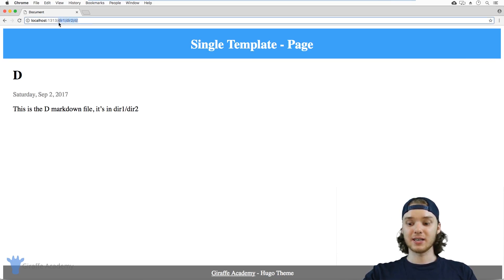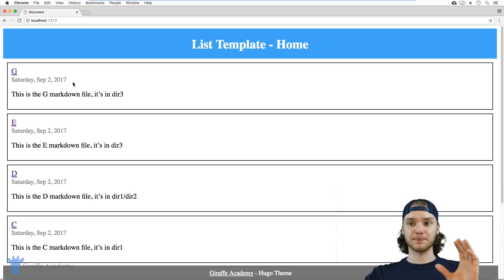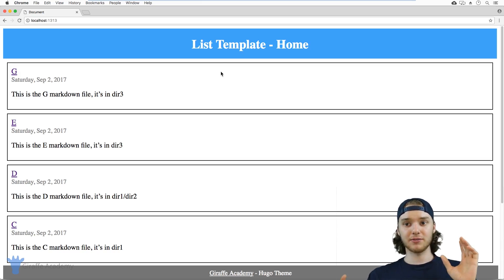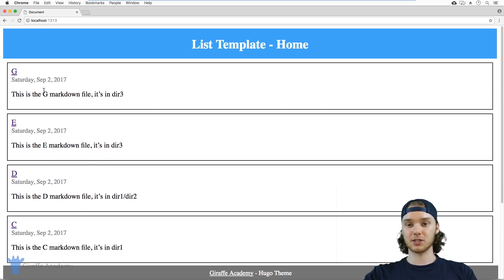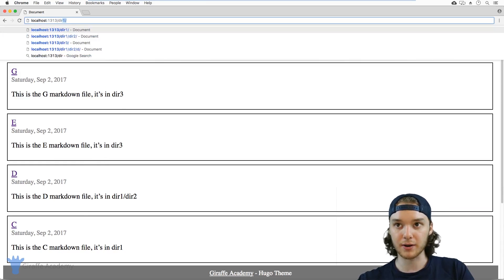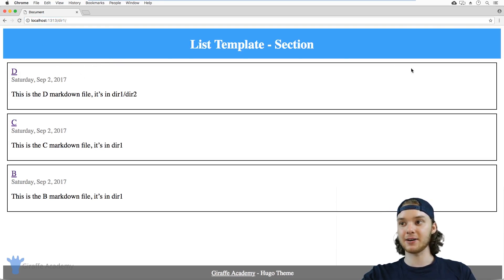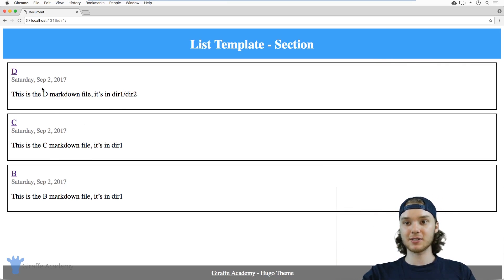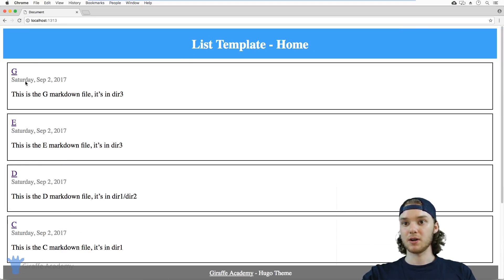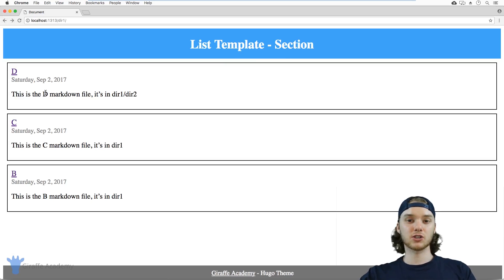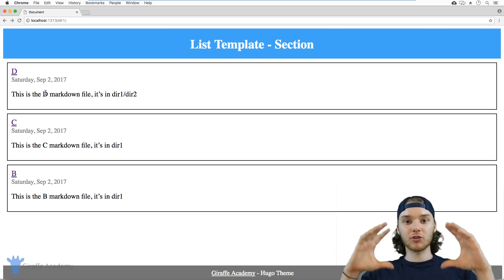So we have these two different types of pages. What I want you to notice is that all of the list pages and all of the single pages look basically the same. I'm on the homepage — this is a list page — and it looks this way, just listing out all of these pages. When I go back to dir1, it looks exactly the same: the header's the same, the footer is the same, it's formatted the same. The only differences are which things are showing up here, and also some things are changing — this says 'home' whereas in dir1 it says 'section.' So certain elements on the page are changing, but overall it looks the same.